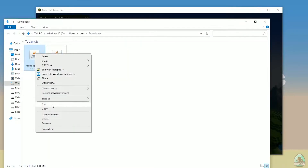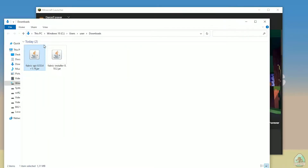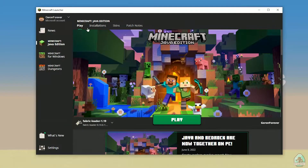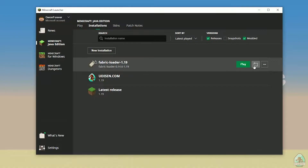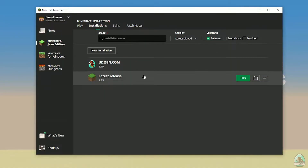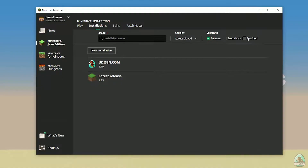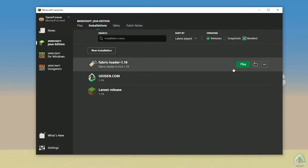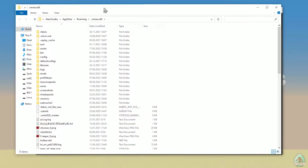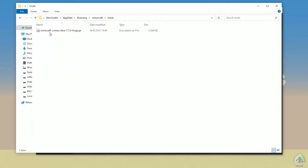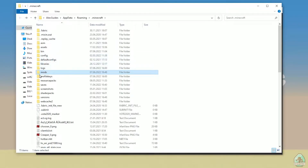Find Fabric API and copy this file. Return to the installation list and find Fabric Loader in this list. If you don't see Fabric Loader, activate modded here. After that choose this option and press the folder button — you open the Minecraft folder. In the Minecraft folder you must find the folder named mods.